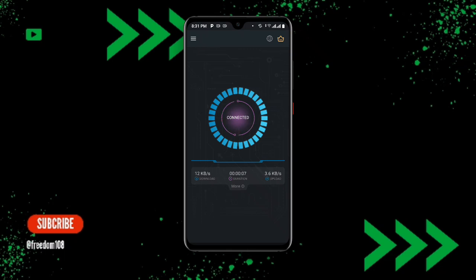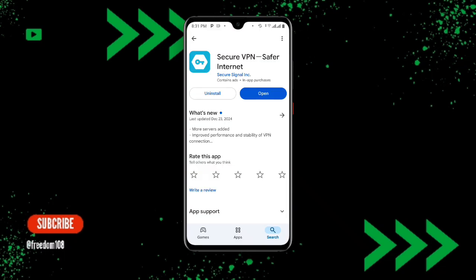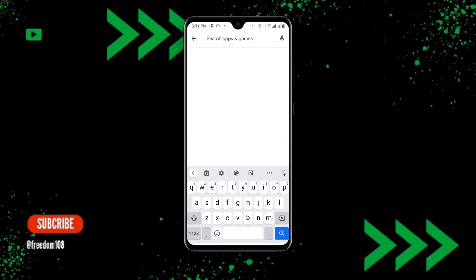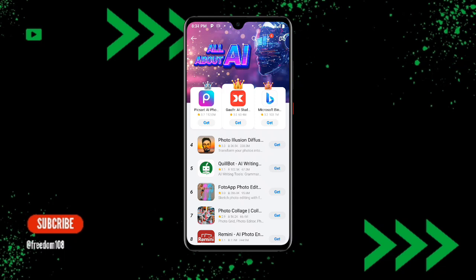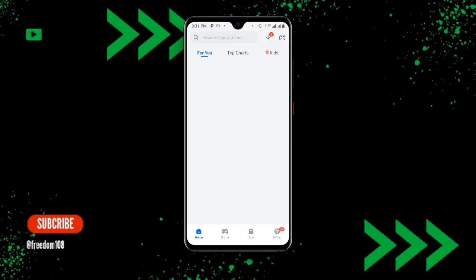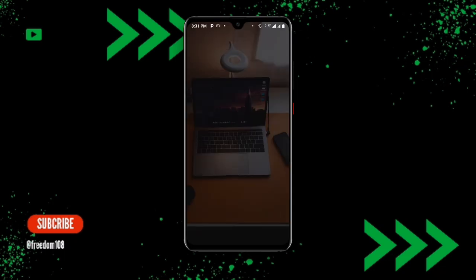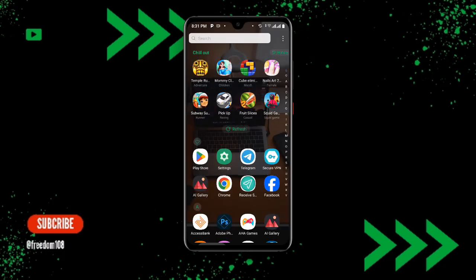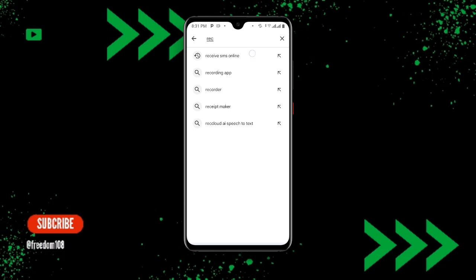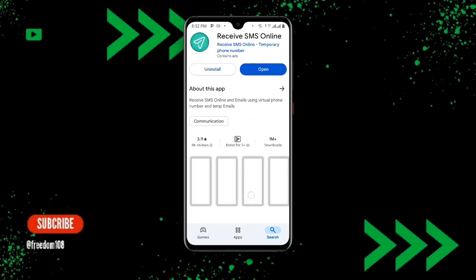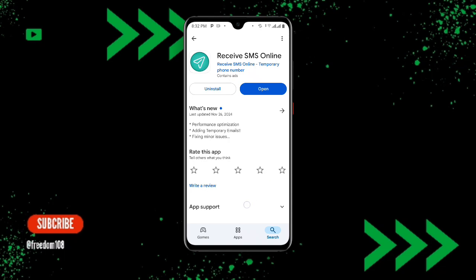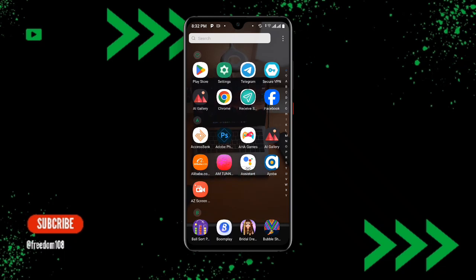Now once you are connected to this VPN, open your Play Store once again and search for Receive SMS Online. Once you search for Receive SMS Online you can see many applications — I'll recommend this one. If you're already having this application but not updated, go ahead and update it.